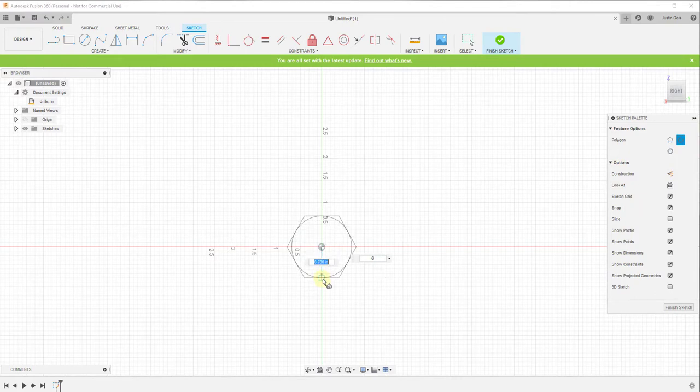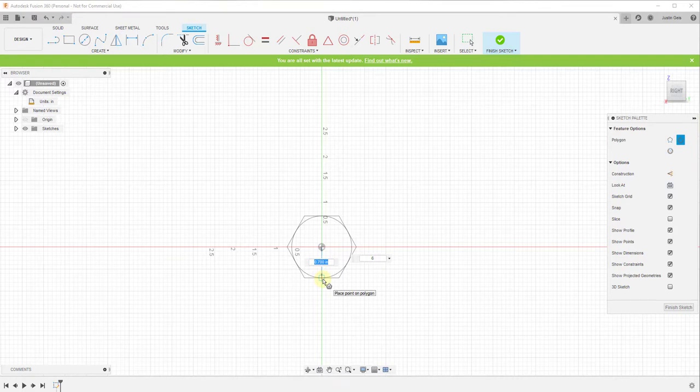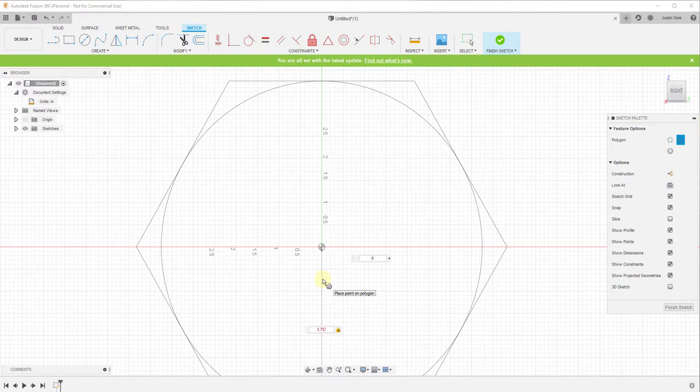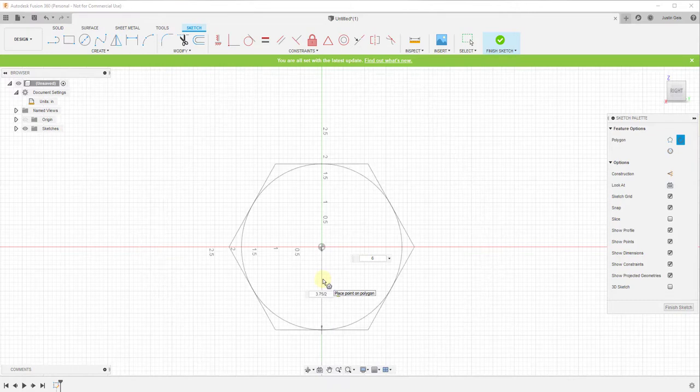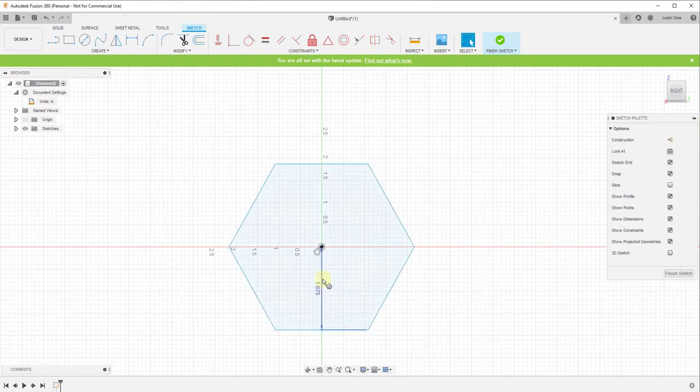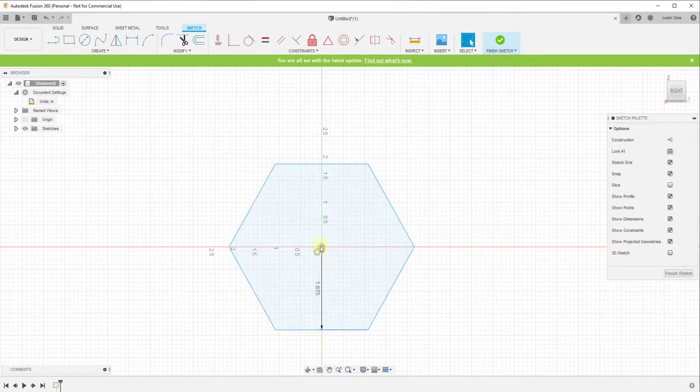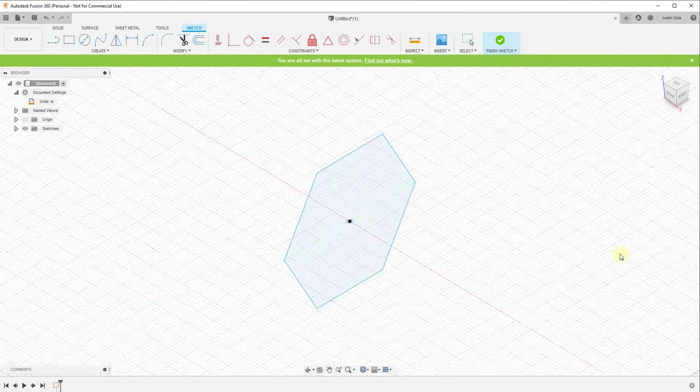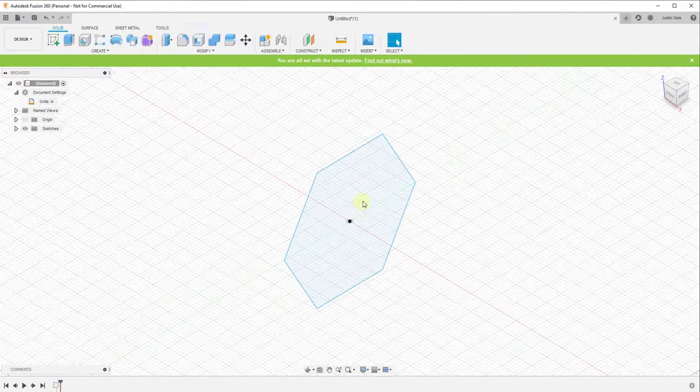And so we want our full diameter to be 3.75. So in this situation we're gonna type in 3.75, but we want this to be, we want the radius to be half of that, so we're gonna type in a divided by and a 2 and then hit the enter key. And so what that'll do is that'll figure out what half of that is and that'll put this in here with no problems. And so now we're gonna click on the button for finish sketch.